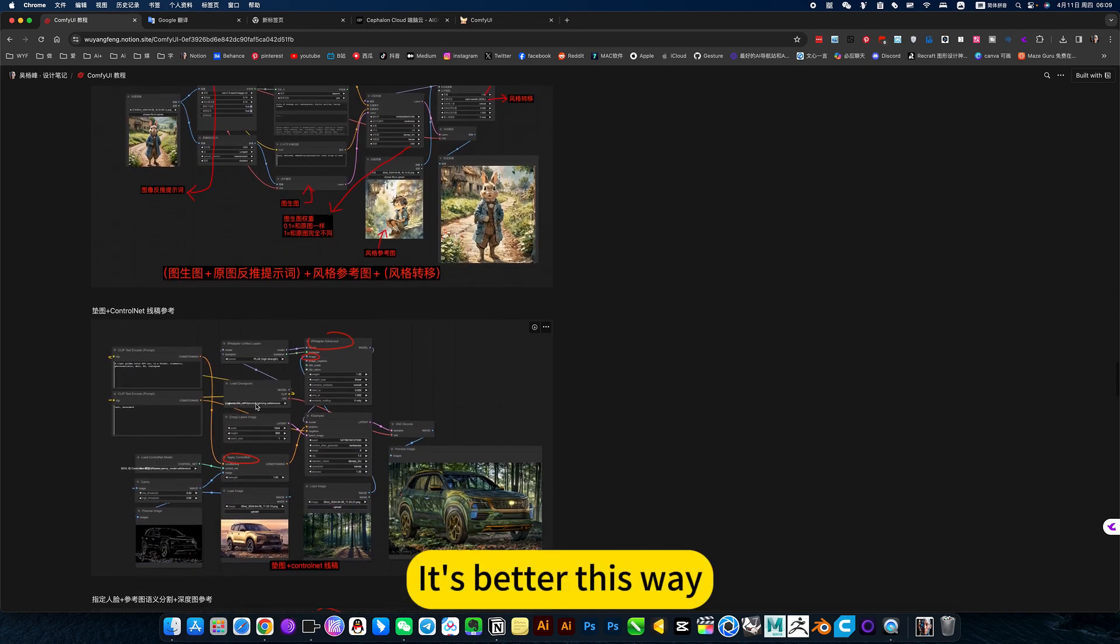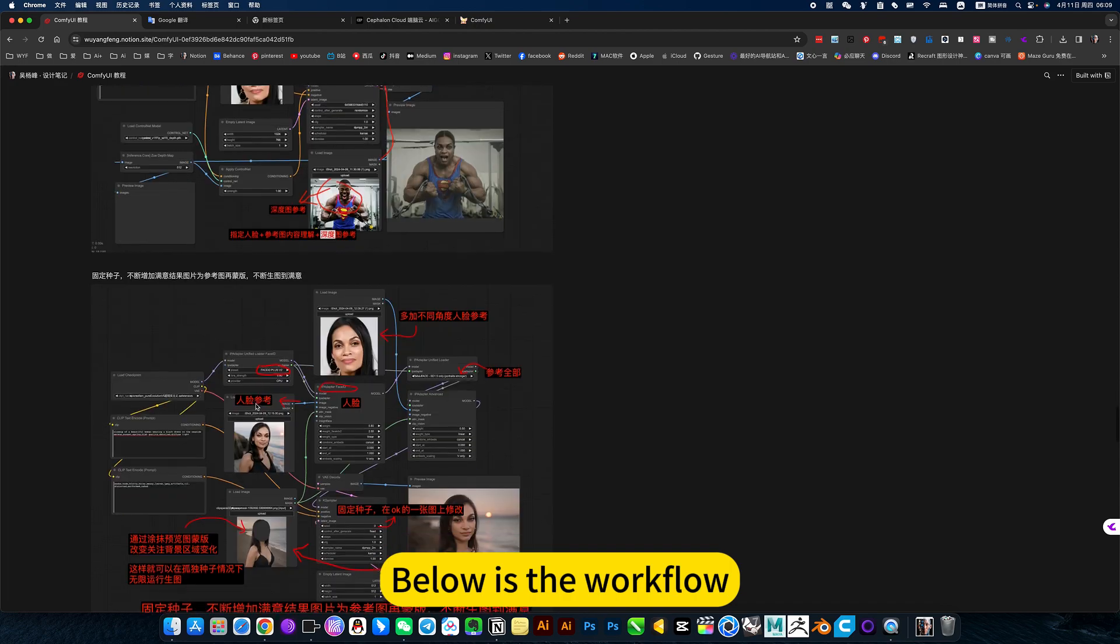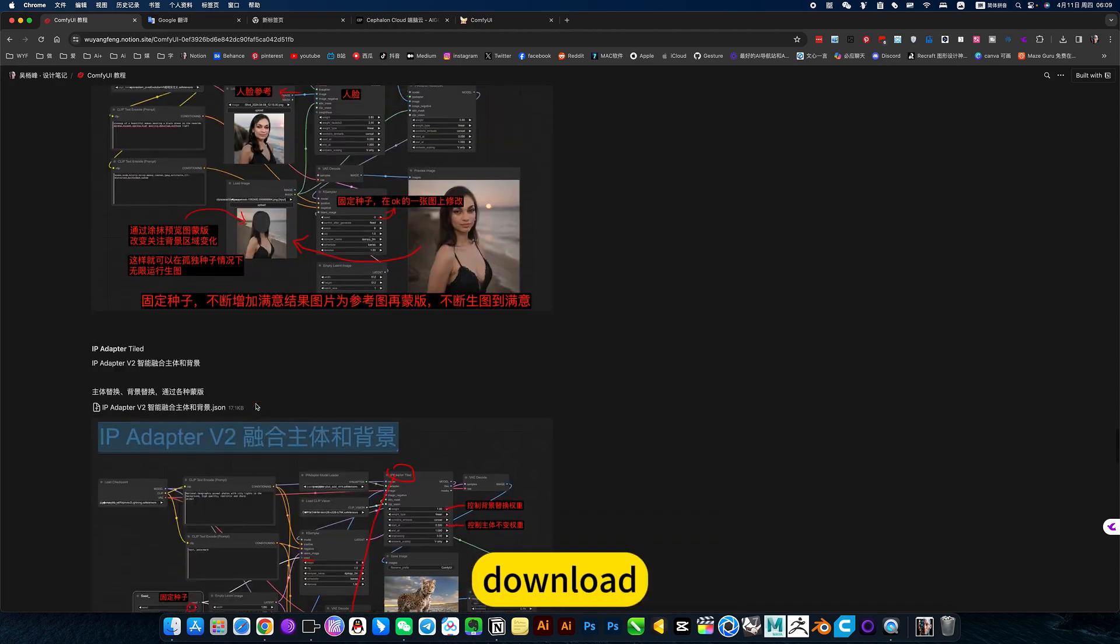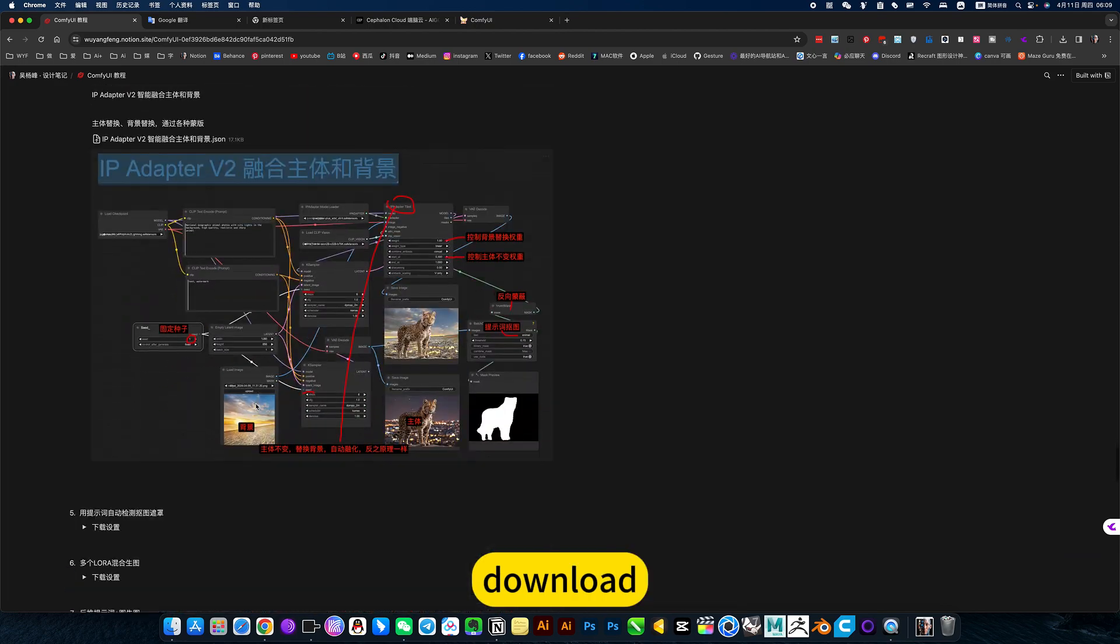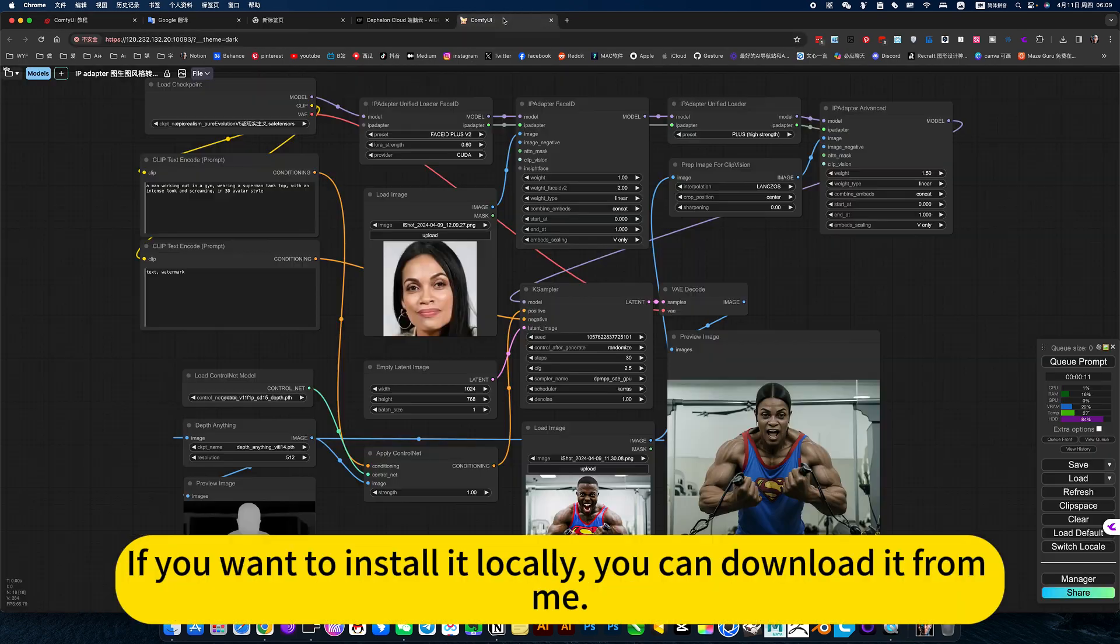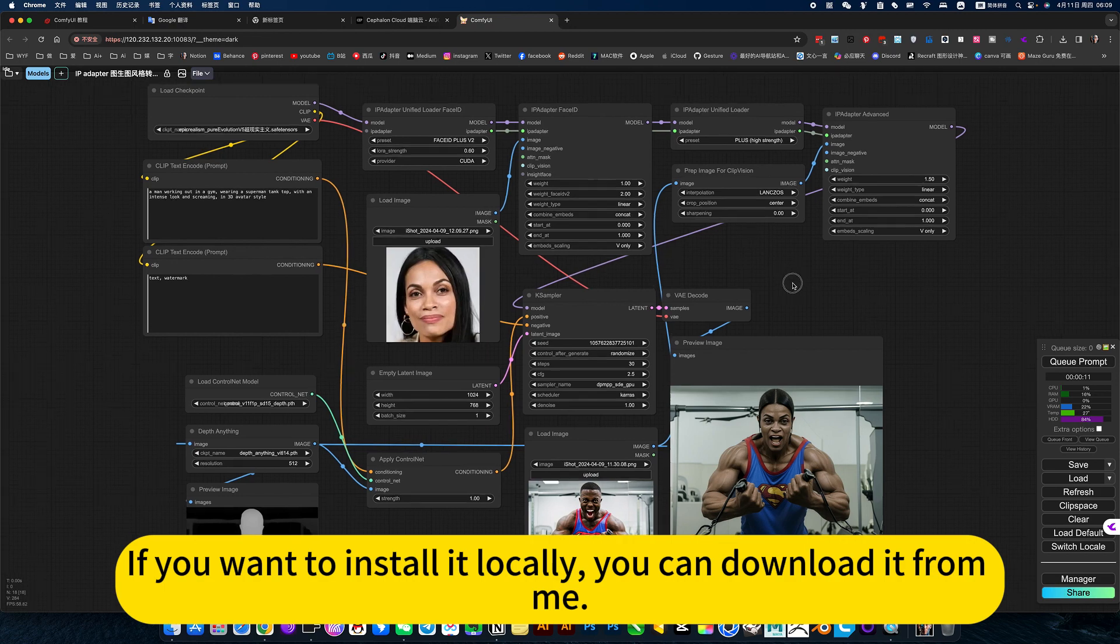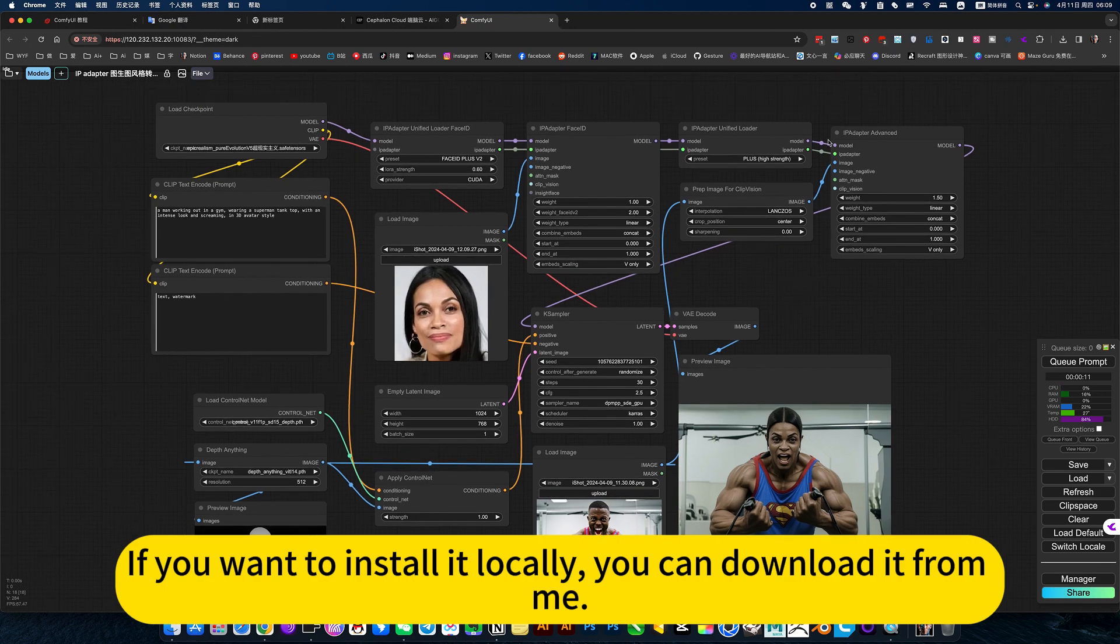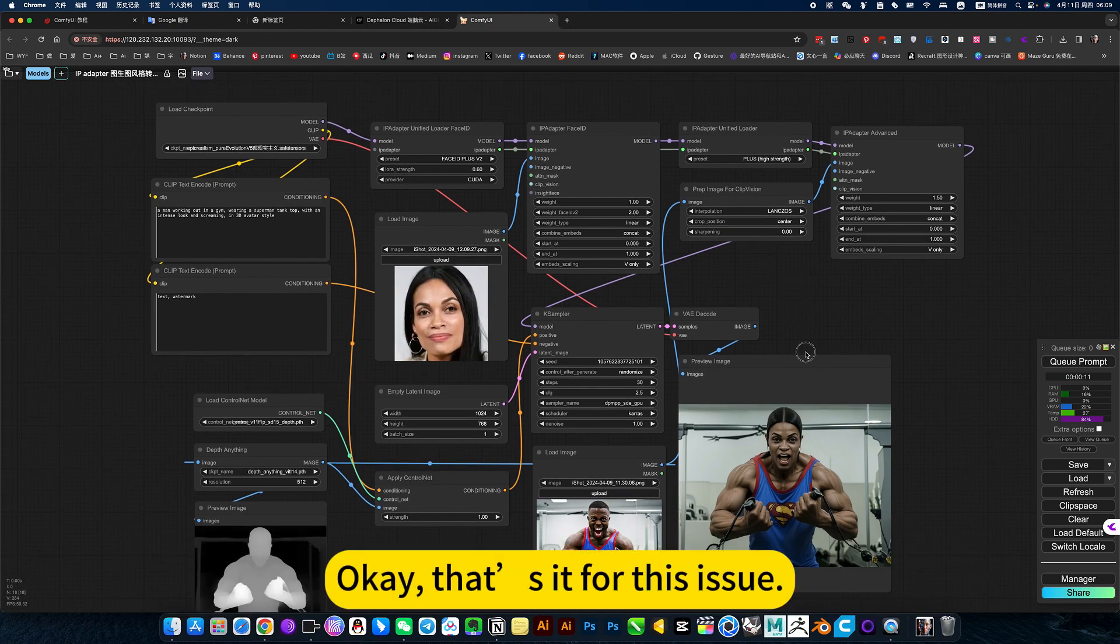Below is the workflow download. If you want to install it locally, you can download it from me.